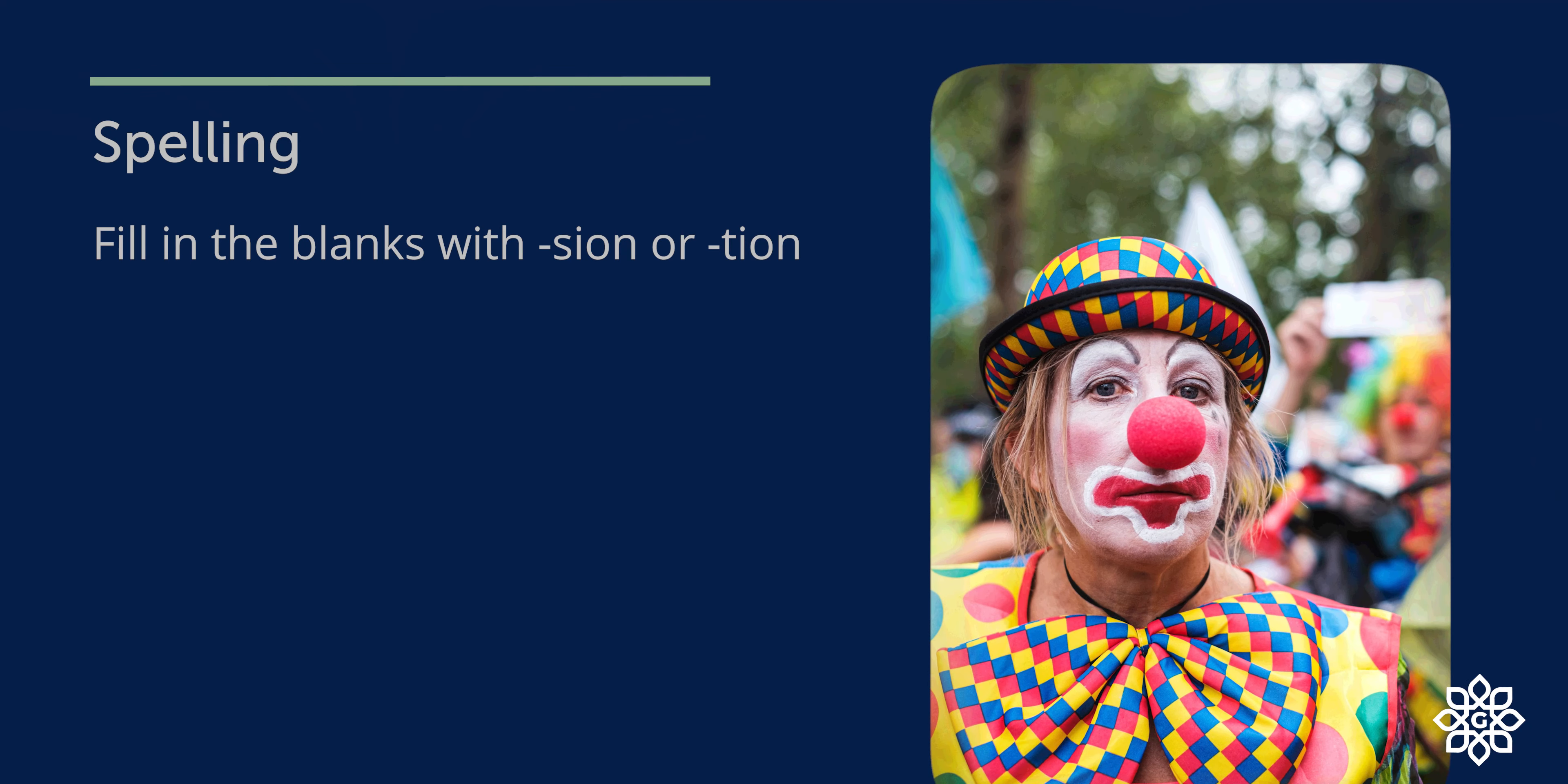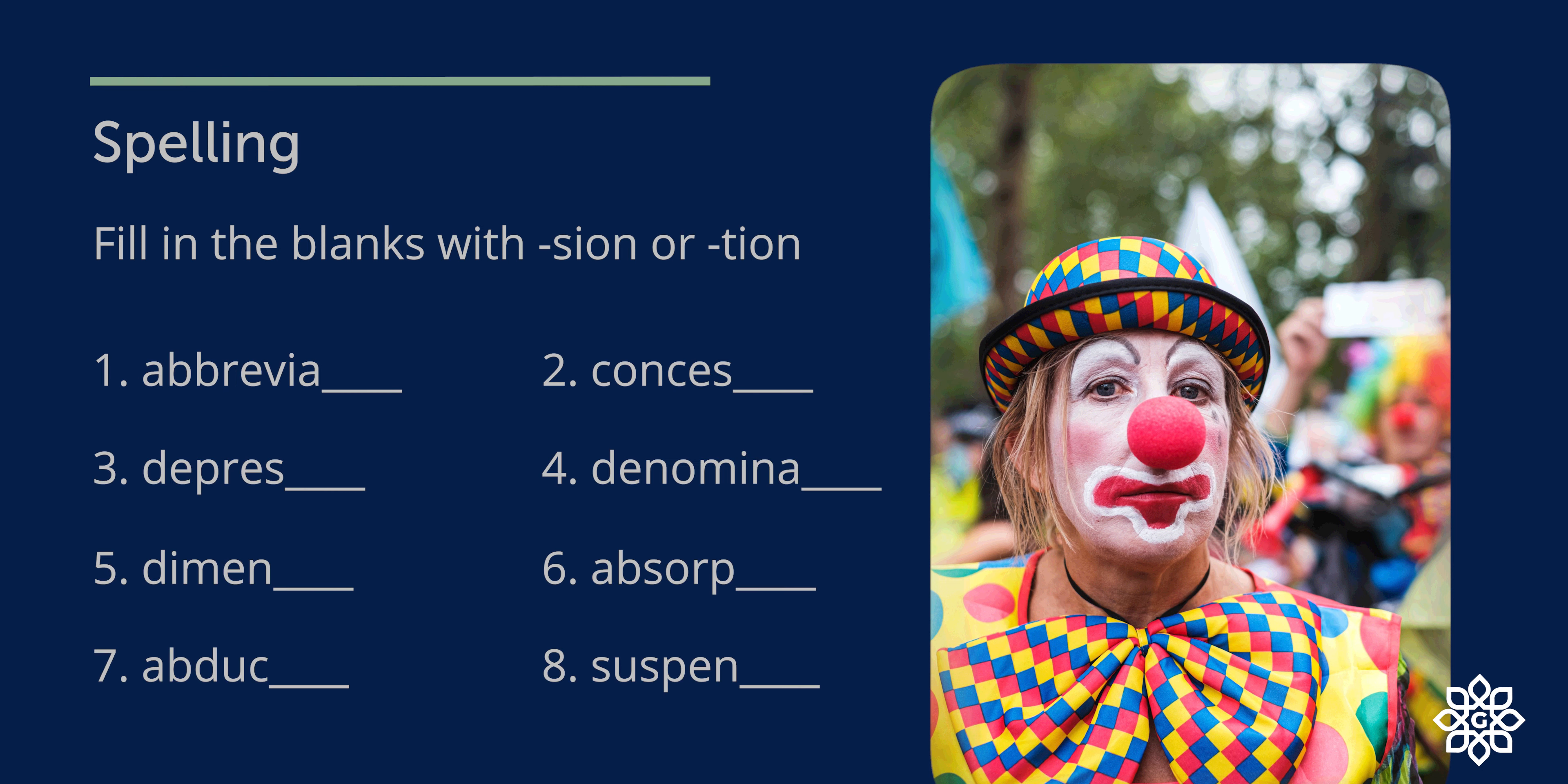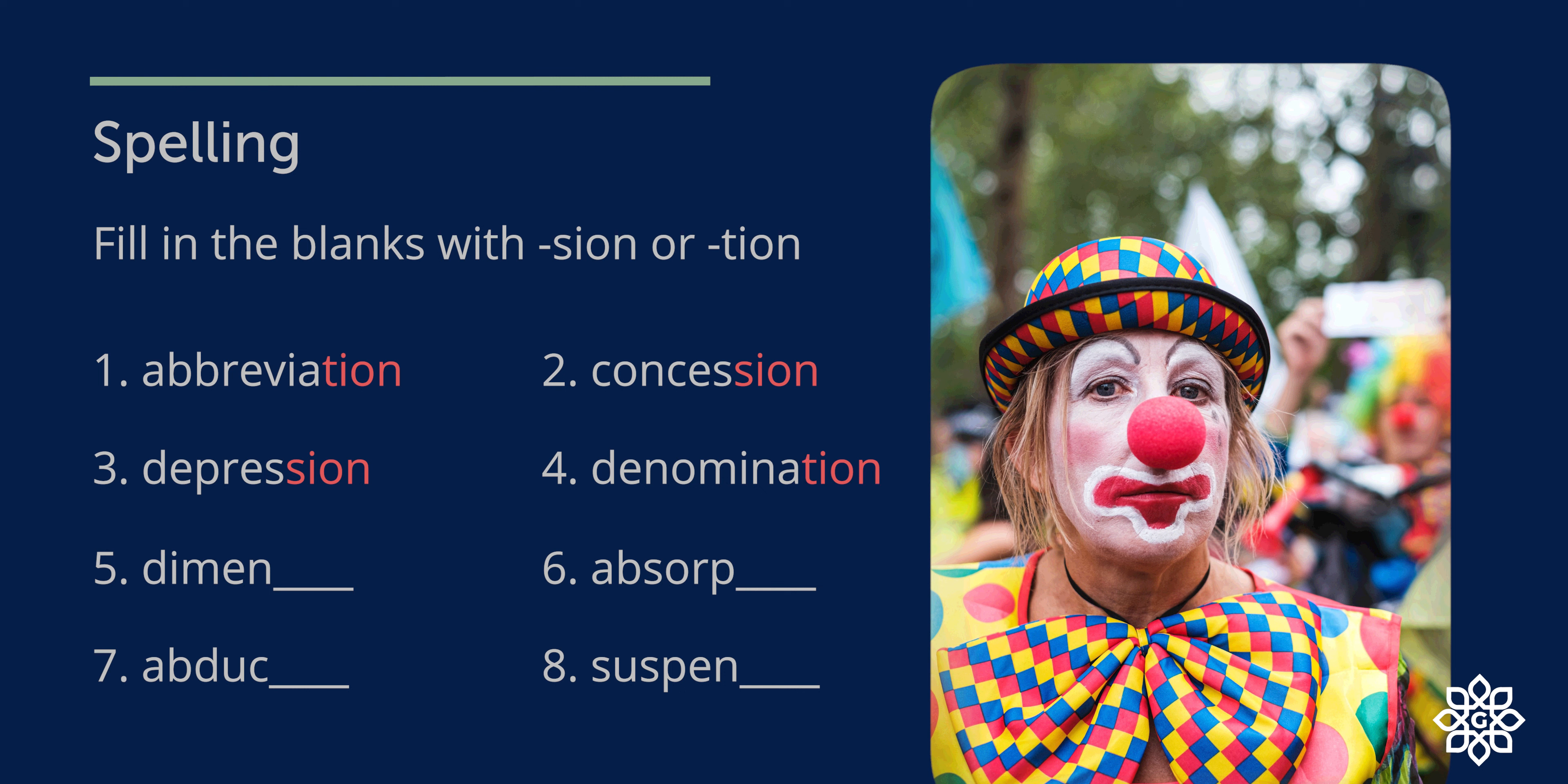Next section, spelling. You need to fill in the blanks with S-I-O-N or T-I-O-N to complete these words. There are eight words. The first one is abbreviation. Second one is concession. Third one is depression. Fourth one, denomination. Fifth one, dimension. Sixth one, absorption. Seventh one, abduction. And the last one, suspension.